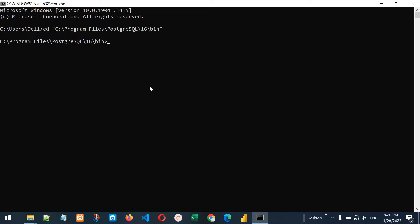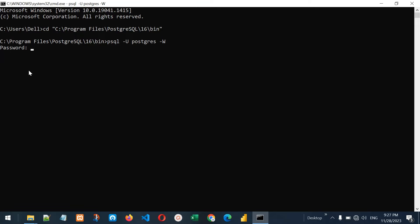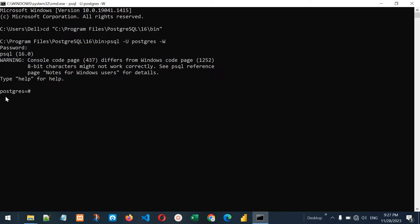Now we can access all those utility tools available in this folder. Let me use psql first — we can use psql to enter the command line tool of PostgreSQL server and write our queries there. I'll write: psql -u postgres for the username, and -w for password, which indicates the postgres user has a password. Press enter and it's now asking for the password. Let me enter the password — now we have entered the postgres database.